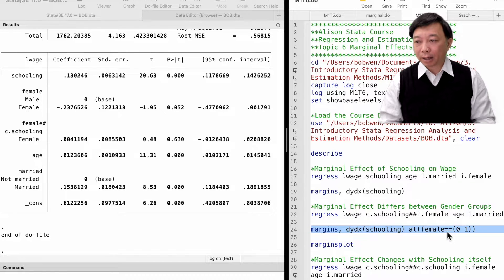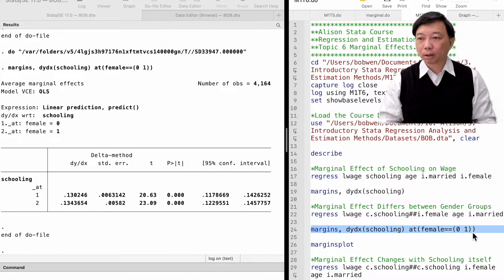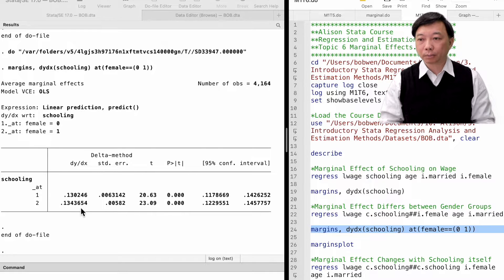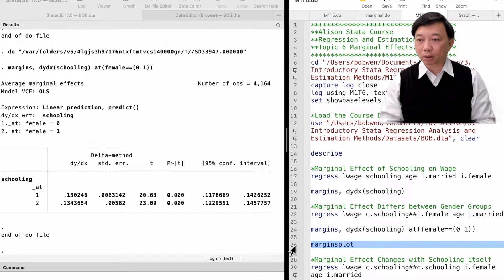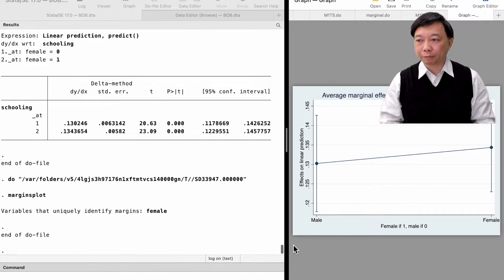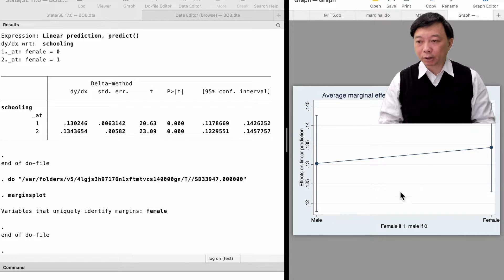For the dydx option, we put schooling inside the parentheses because we are finding the marginal effect of schooling. Inside the at option, we specify the two values of the dummy variable female, 0 and 1. We find that the marginal effect of education on hourly wage is slightly higher for female workers than male workers on average.